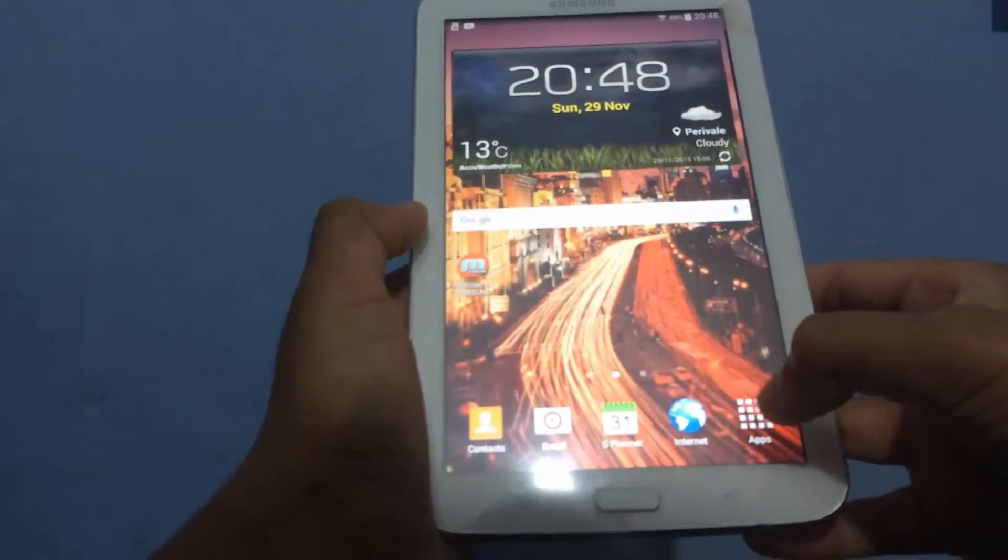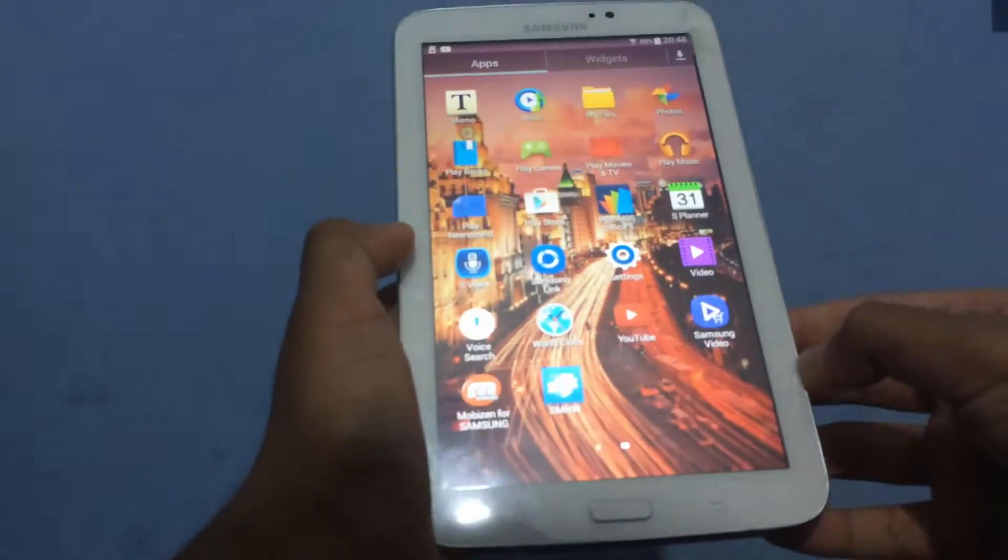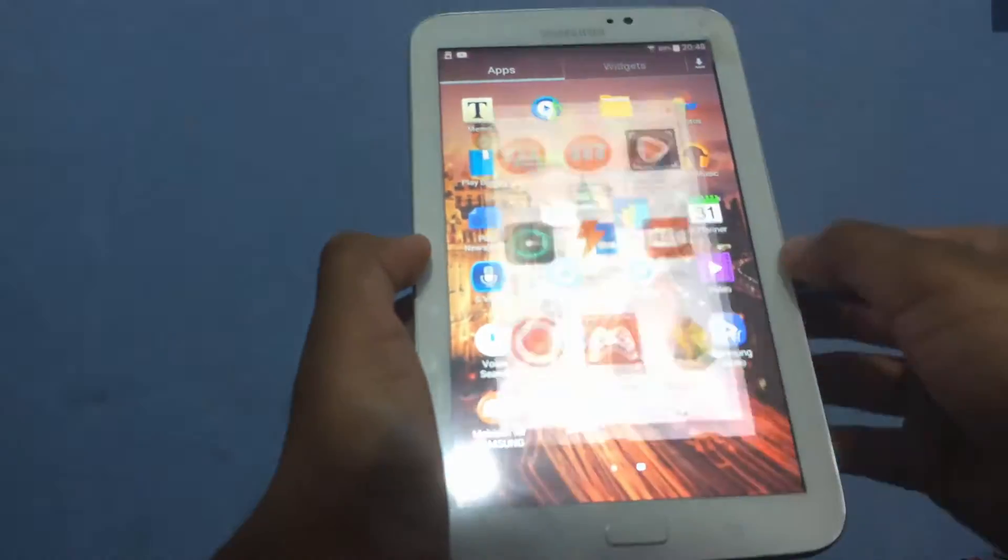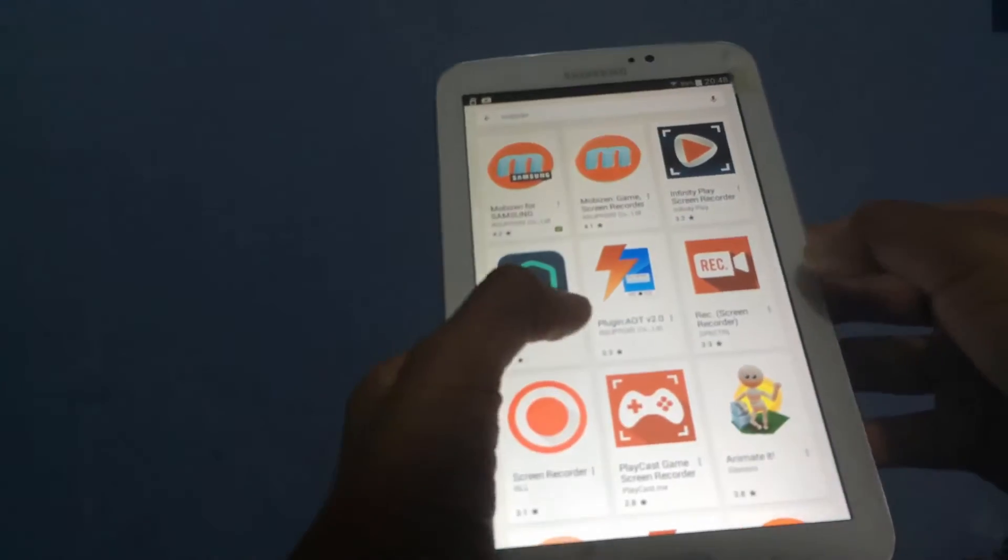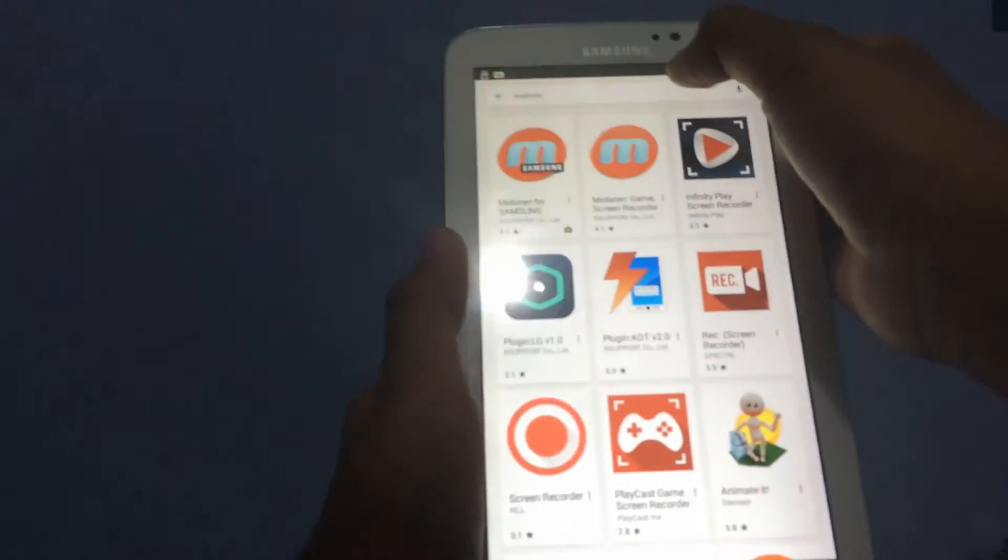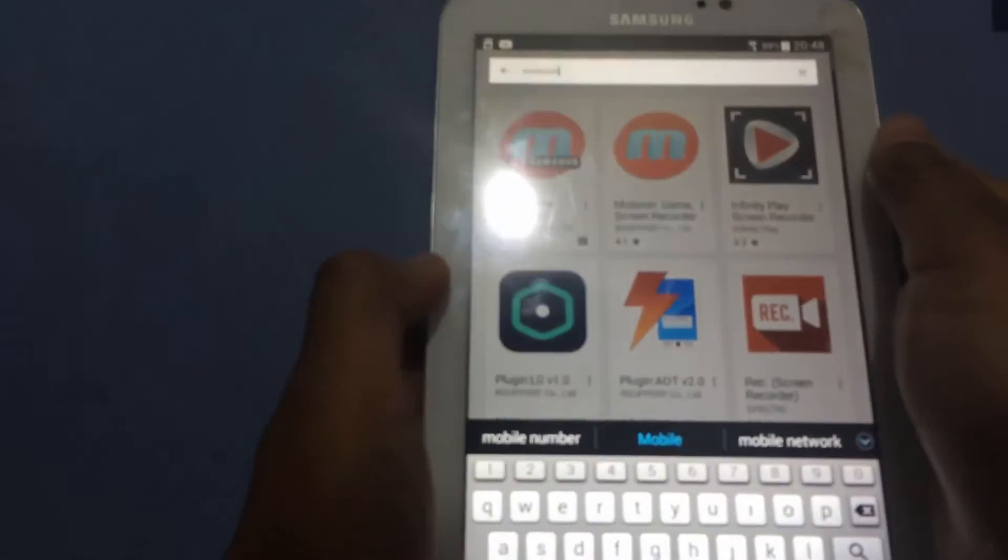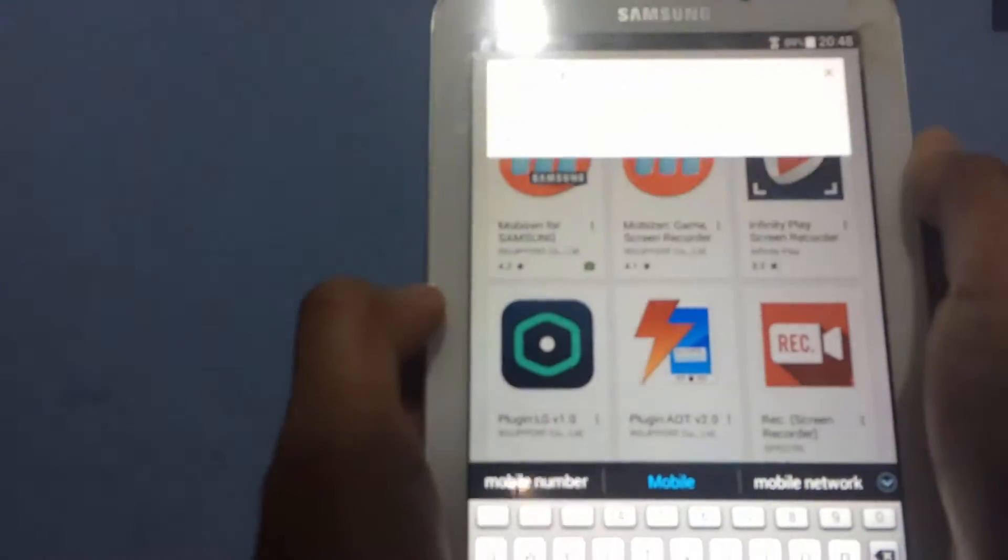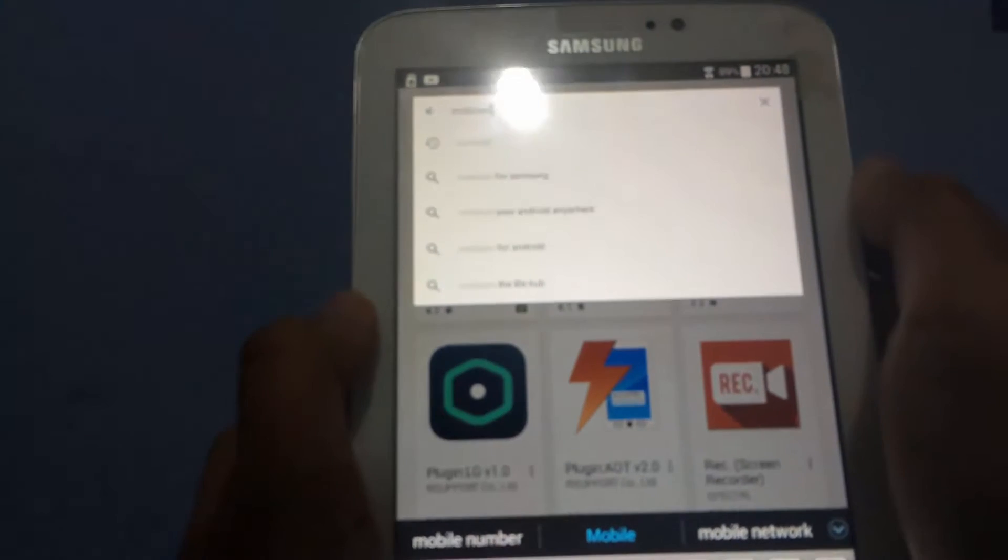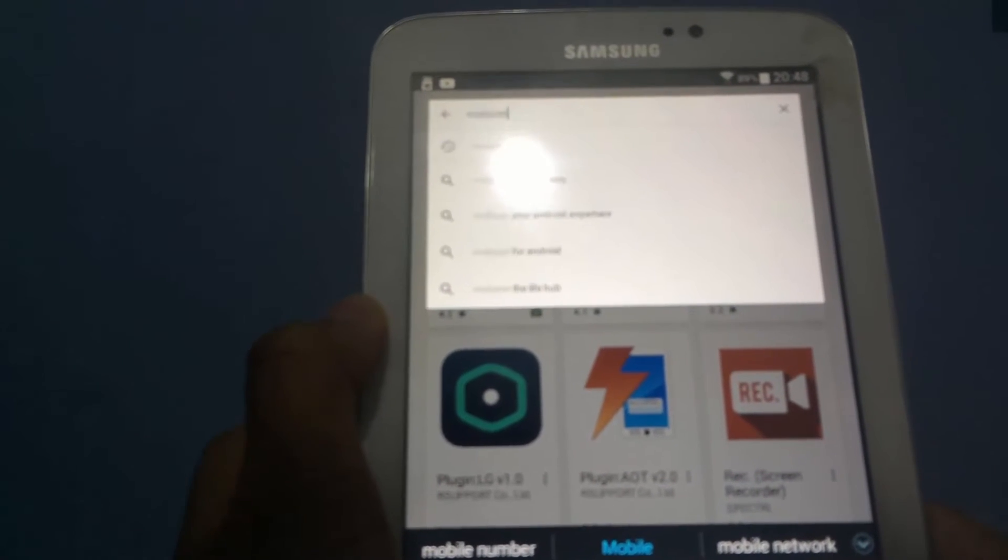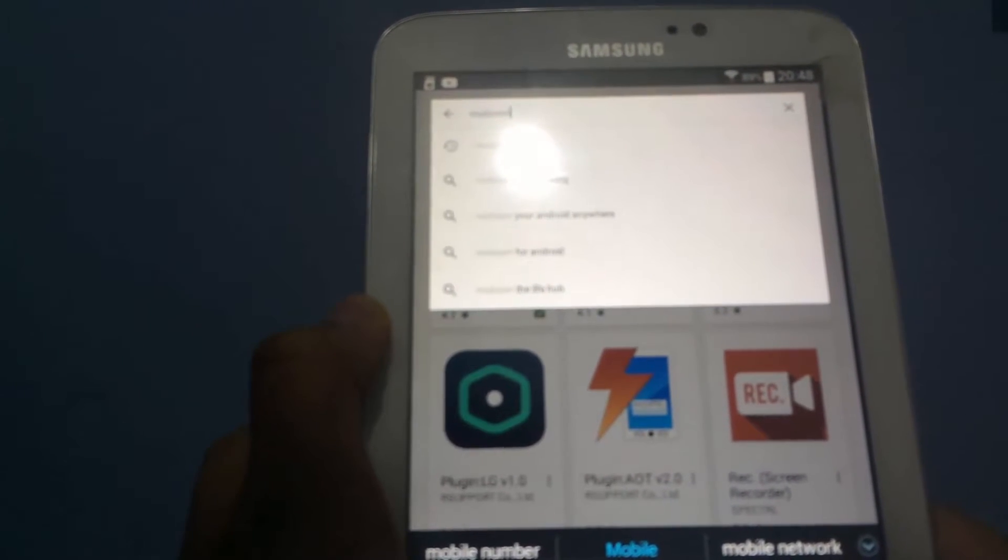First you're going to go to apps or wherever your Play Store is and open up your Play Store. Then if I could get it to focus you want to type Mobizen M-O-B-I-Z-E-N and search it.